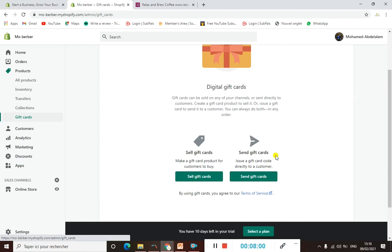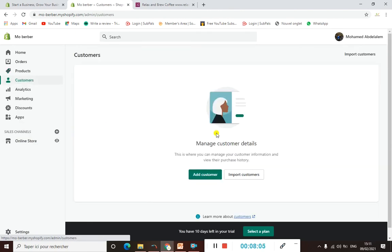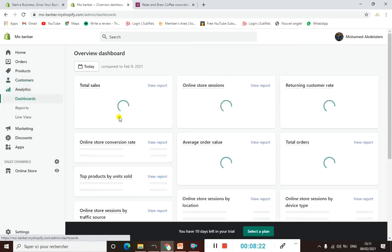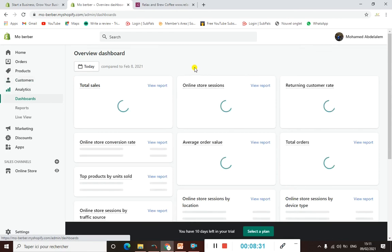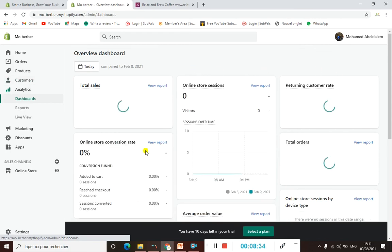When it comes to Customers, here you can manage customer details — you can find everything about each customer: their address, email, or phone number. When it comes to Analytics, it's very clear — here you can find everything about your store's analytics: total sales, online store sessions, returning customer rates, and so on.